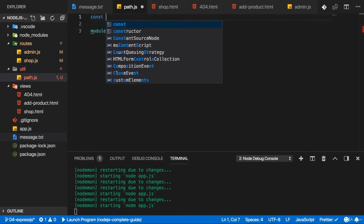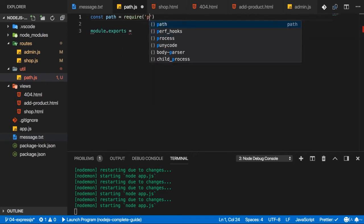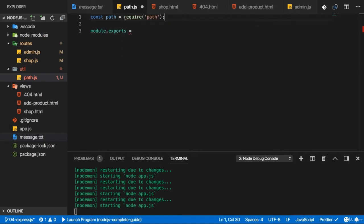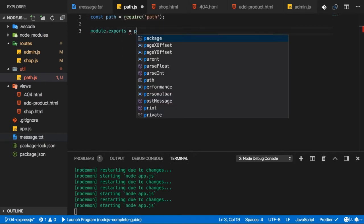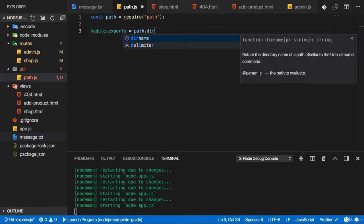First of all, here I'll import the path with require path as we did it before. And then I will use a different function here, not join, but dirname.